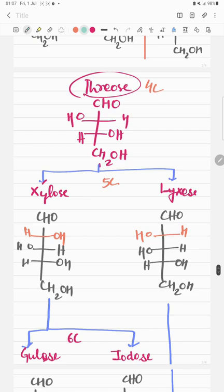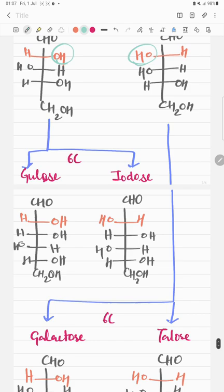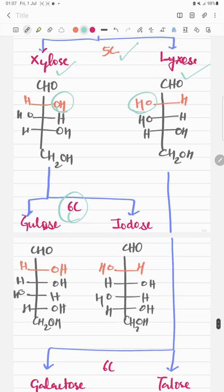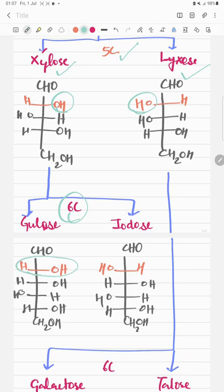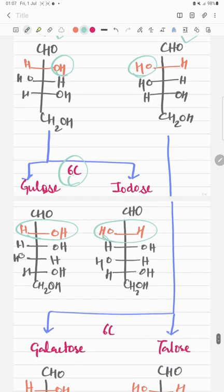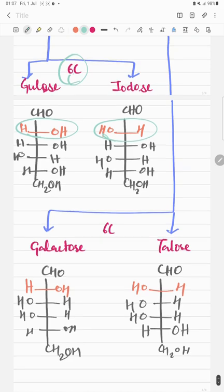From threose, the 4-carbon sugar we learned earlier, you can draw 5-carbon sugars. Just draw the threose structure and then add OH on the right side for xylose, and OH on the left side for lyxose. From xylose you can also make 6-carbon sugars.